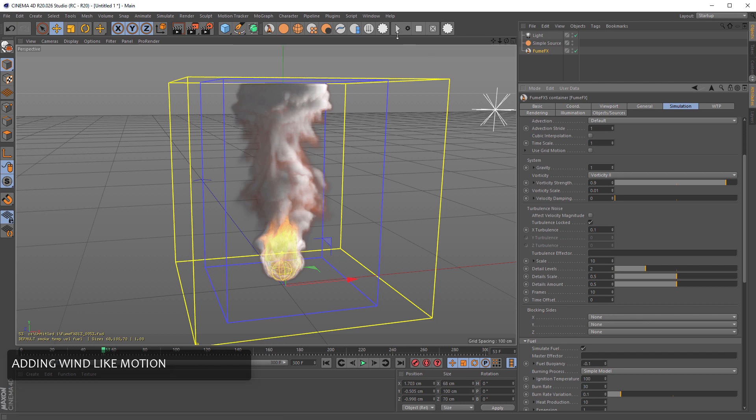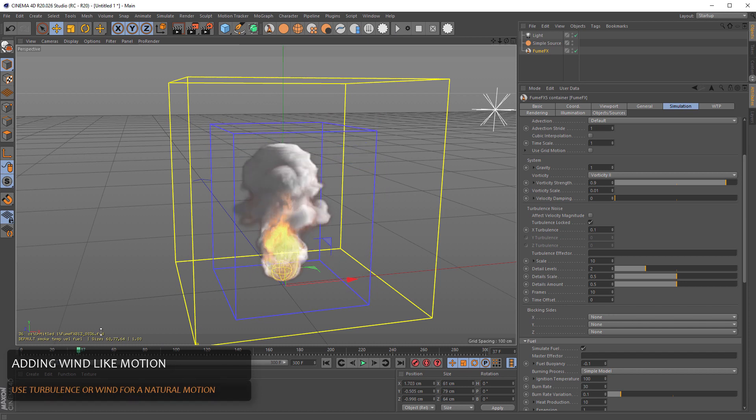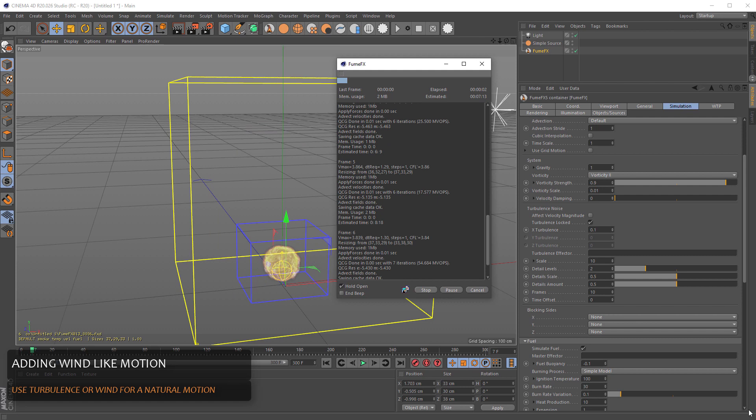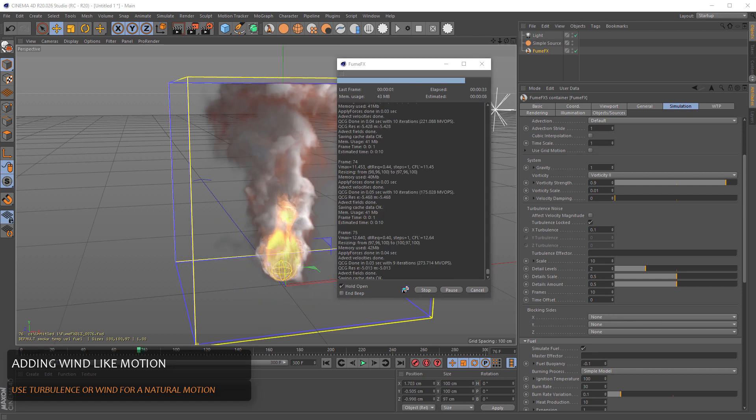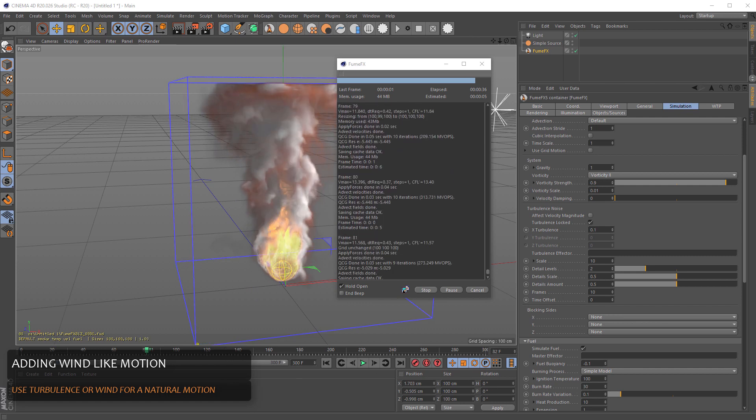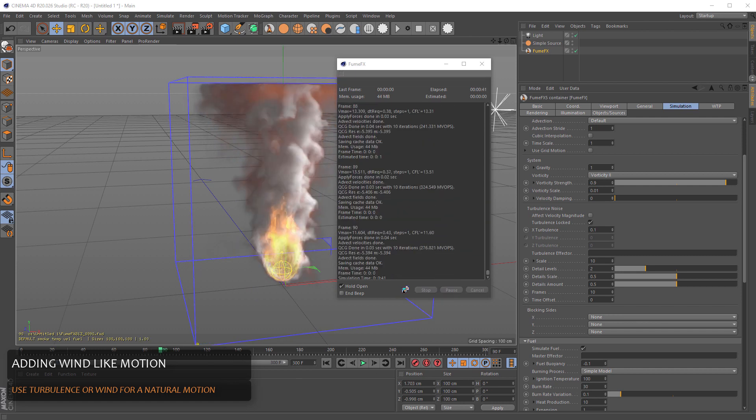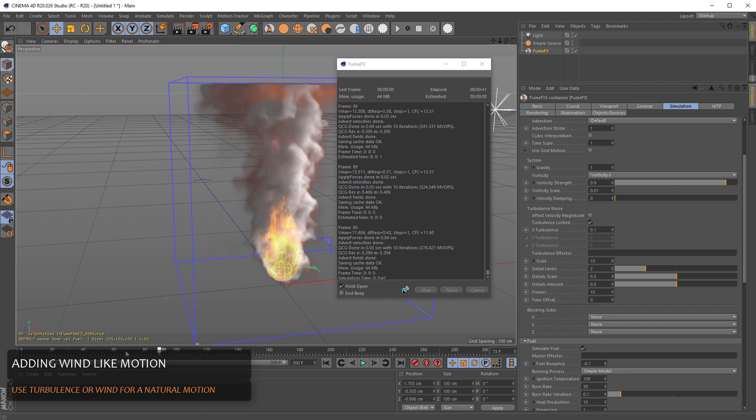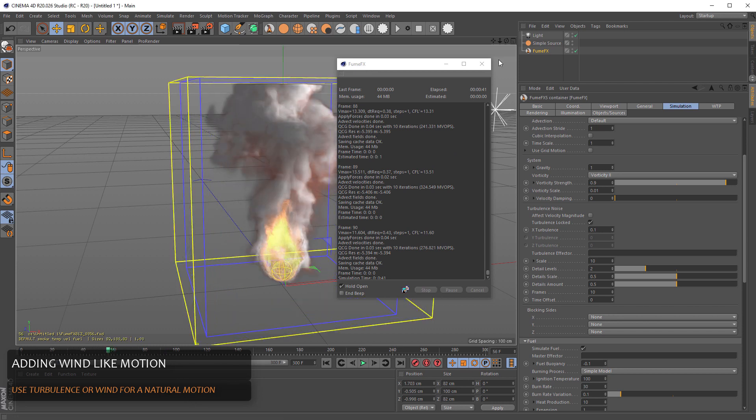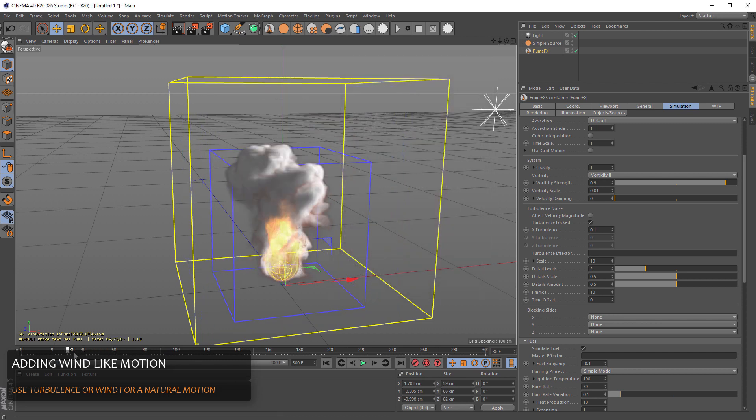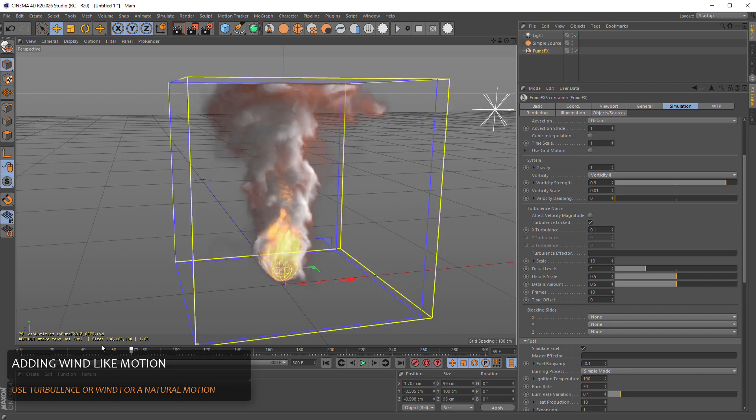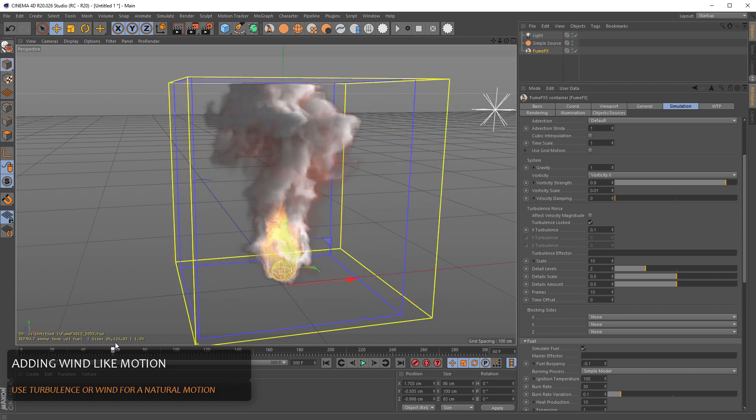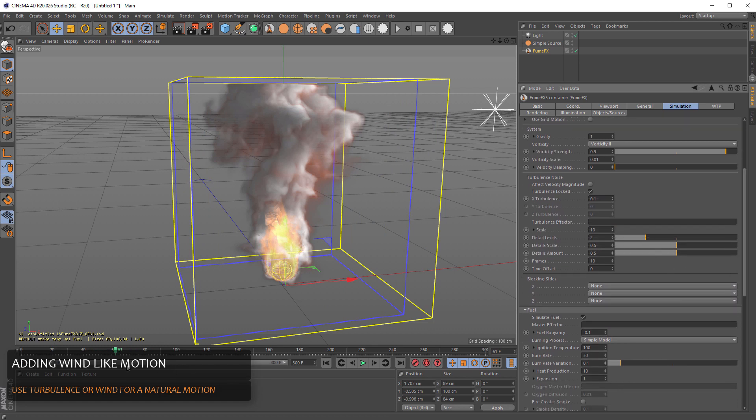You can instantly see how there is much more motion inside the system. So it's a good way to quickly add a little bit more turbulence to the overall flow.